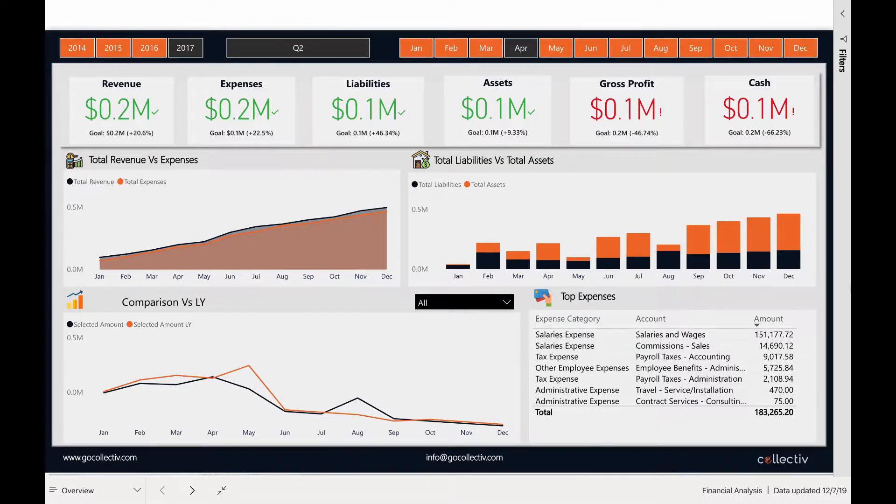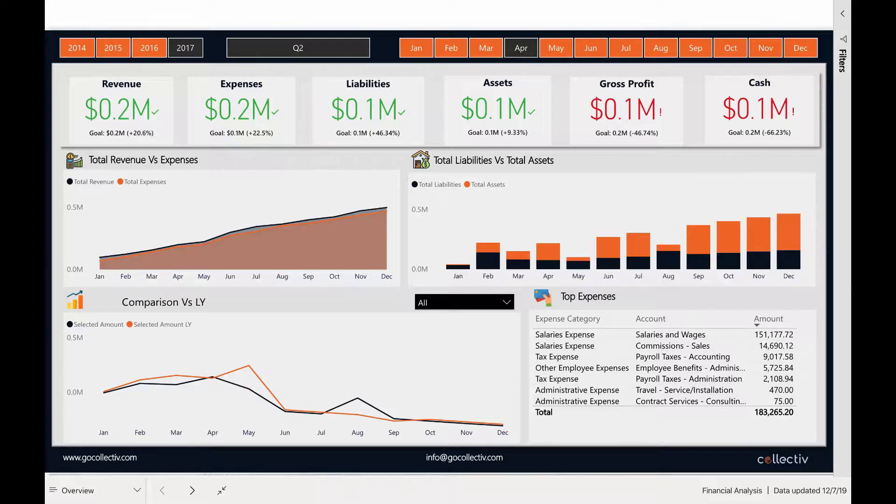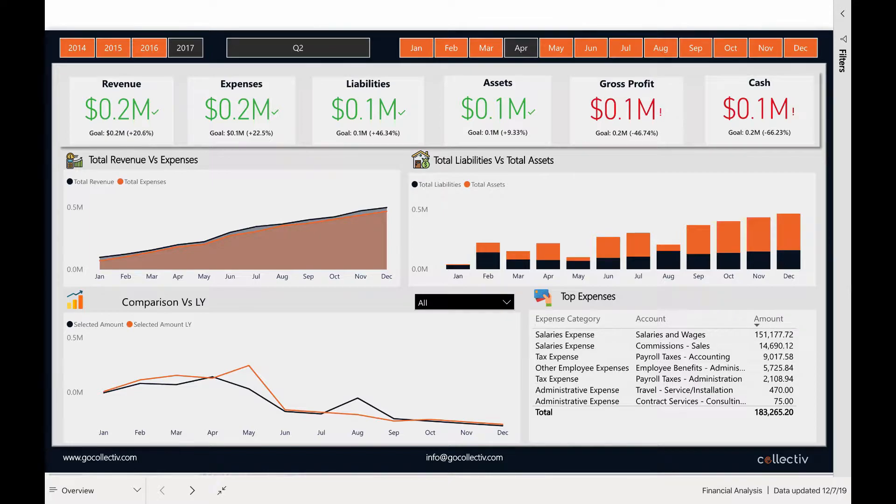The Collective Financial Analysis Dashboard enables any FP&A department to quickly and easily analyze all of their financial data in an instant.